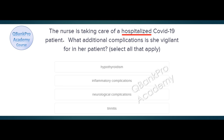The nurse is taking care of a hospitalized COVID-19 patient. What additional complications is she vigilant for in her patient? Select all that apply. Hypothyroidism, inflammatory complications, neurological complications, tinnitus. The correct answer is inflammatory complications and neurological complications.